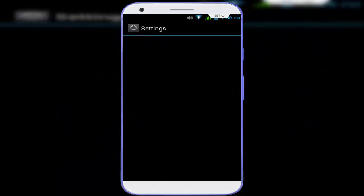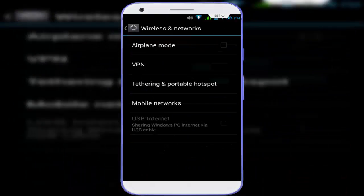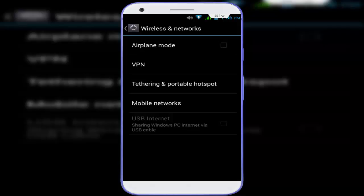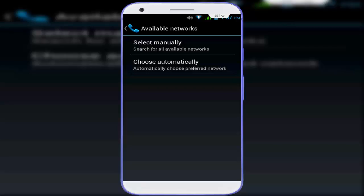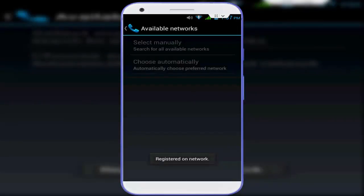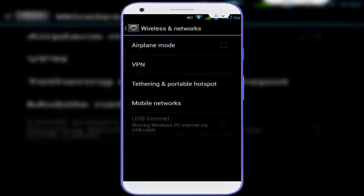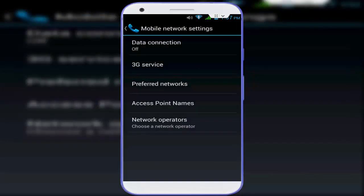If you are connected with your mobile data, go to your phone Settings. In the Settings, tap on 'More,' and there you can see 'Mobile Network' — just tap on it. Then tap on 'Network Operator' and select 'Choose Automatically.' You will see it registers on the network.